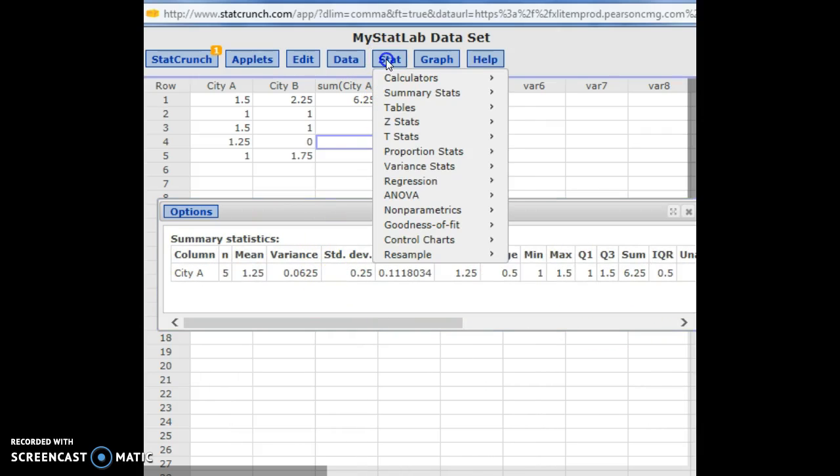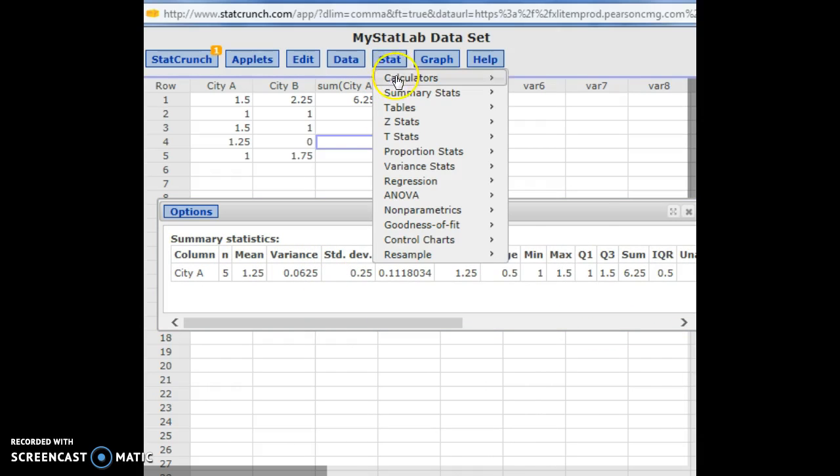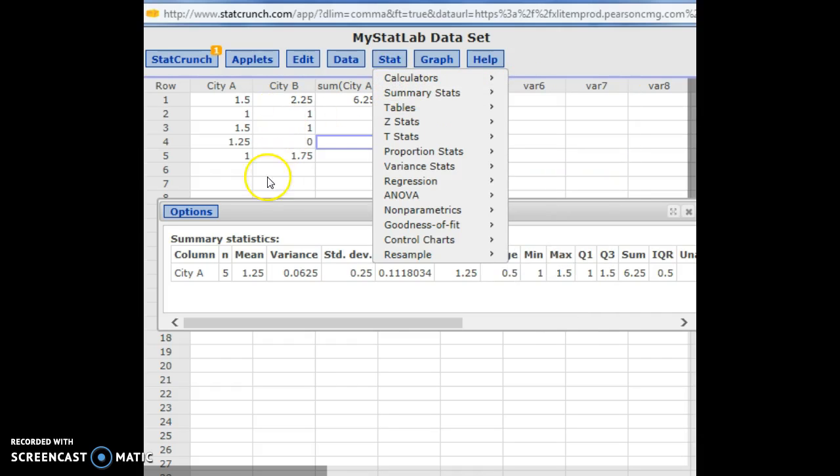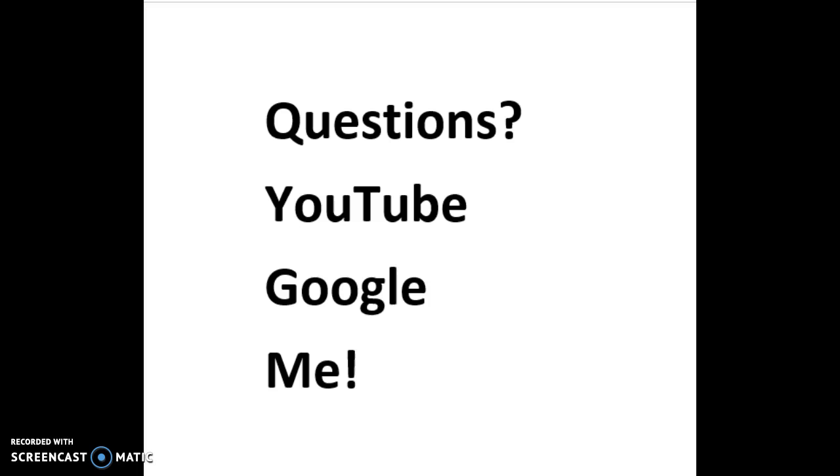So again, that was stat, summary stats of the column. And that's all I wanted to cover in this video.